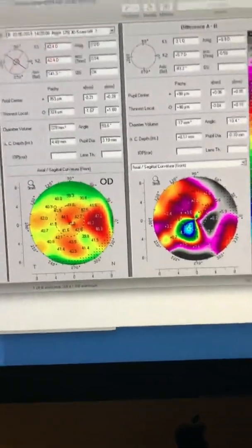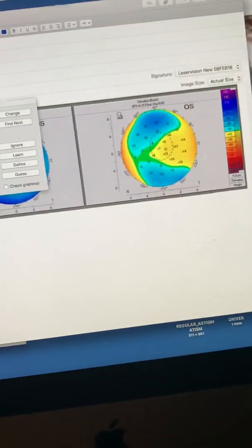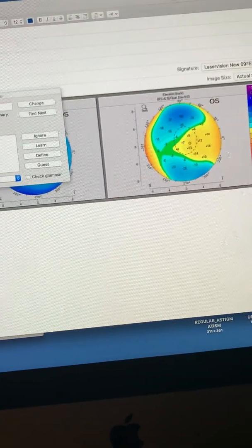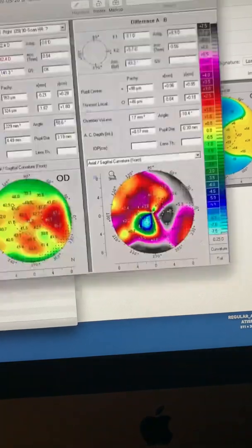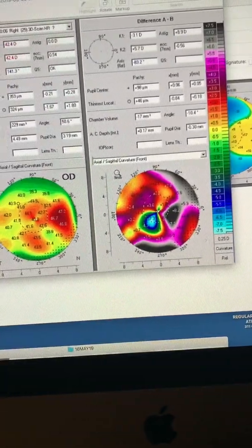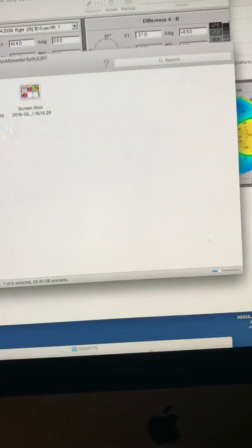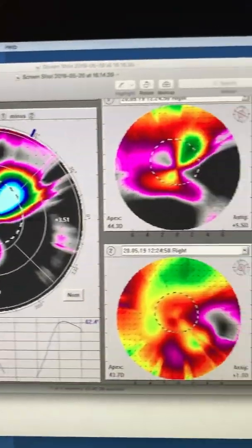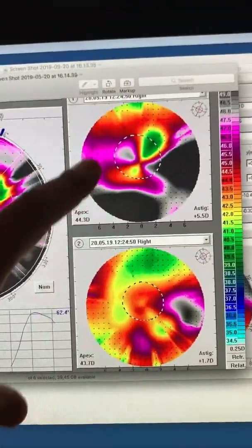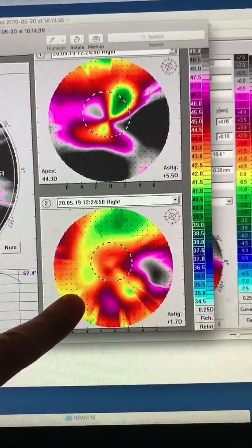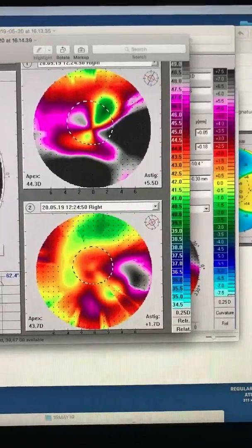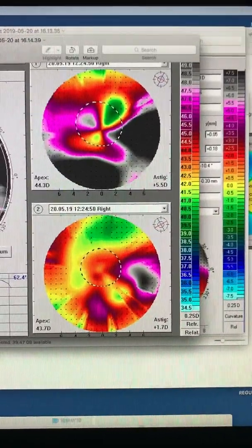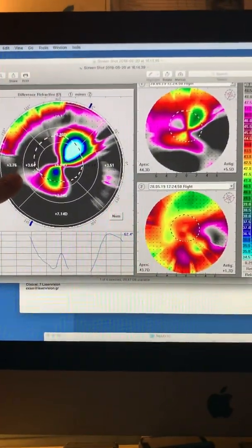We're going to look at the topography images, which are less dependent on the scarring of the cornea. This is the before, this is today, and we are now two months after the procedure. And this is the difference,